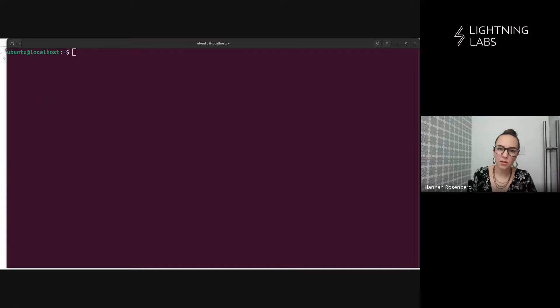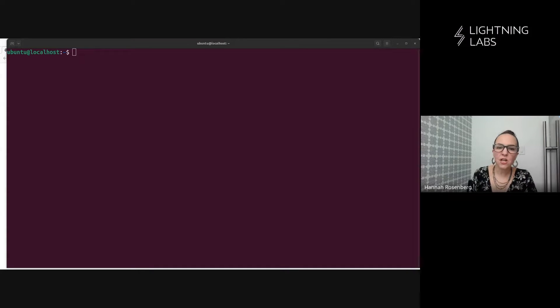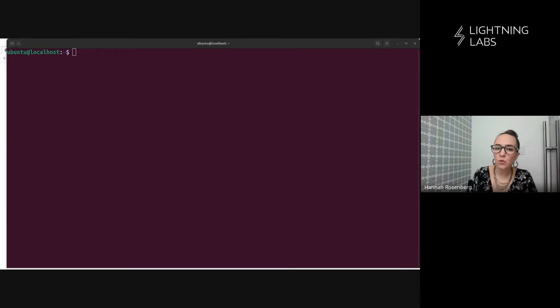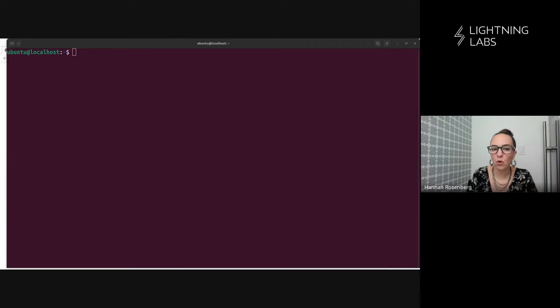Hello and welcome to the Terminal demo series. I'm Hannah with Lightning Labs and this is the first video in a series where we'll be walking through using Terminal, your all-in-one node management tool, from health checks to autofees to loop, pool, and more.